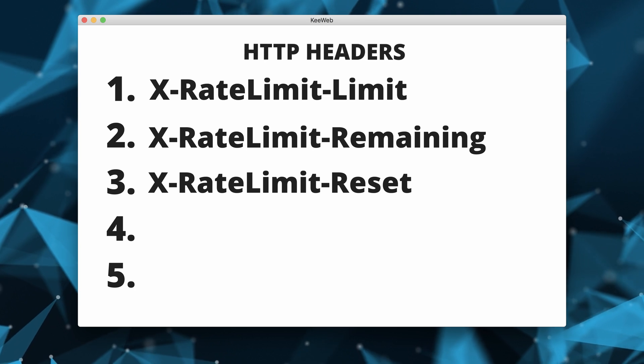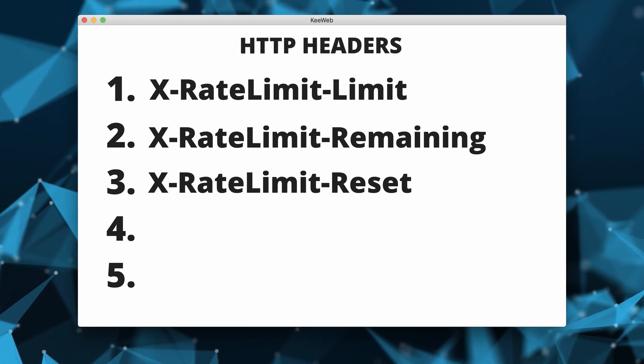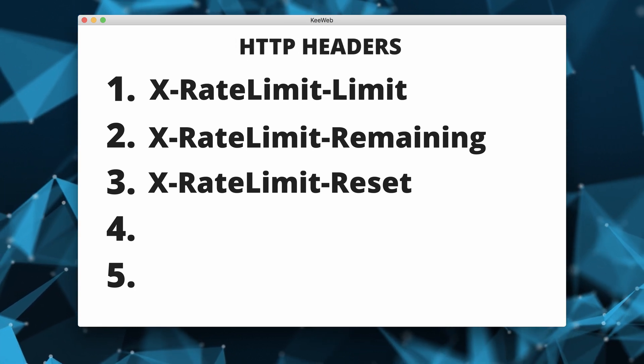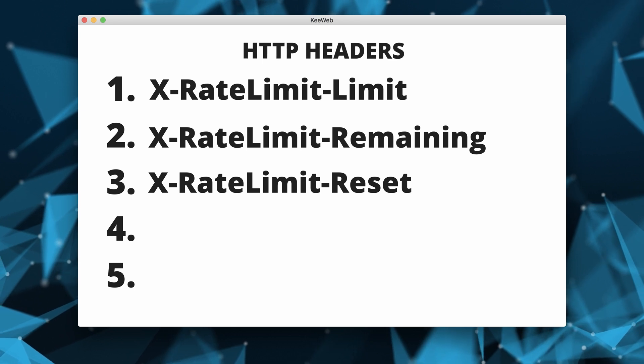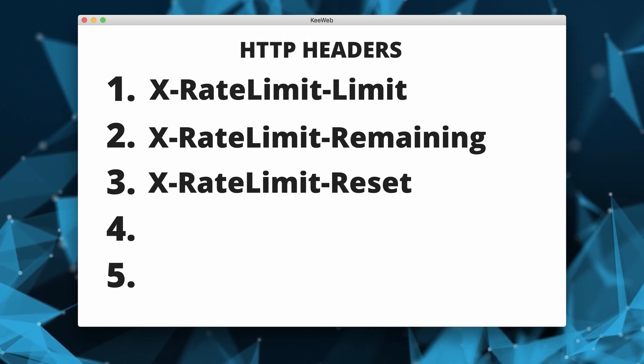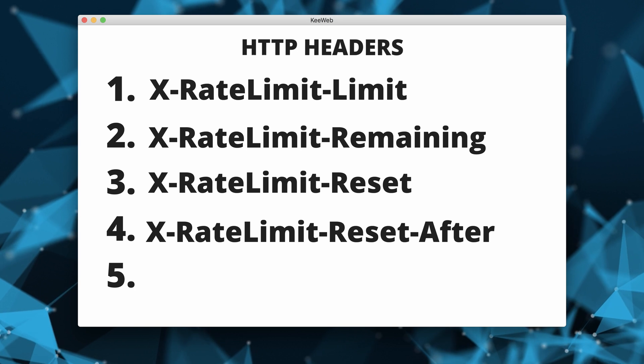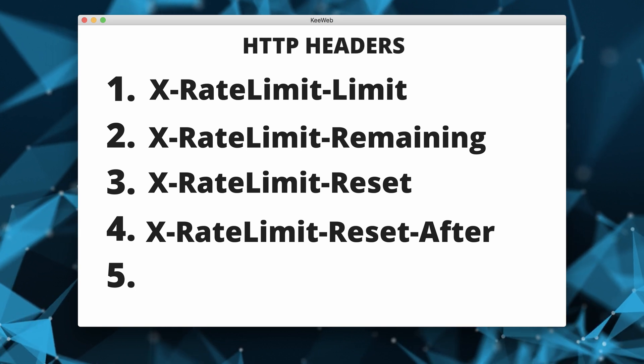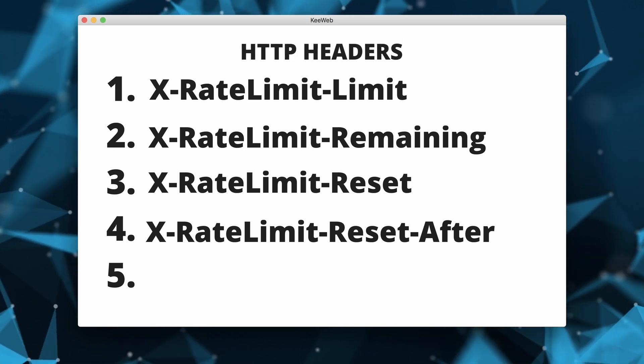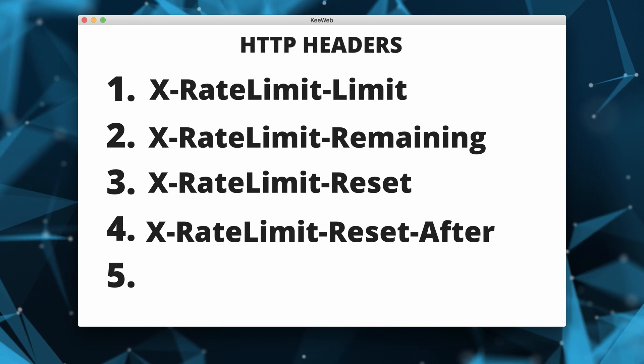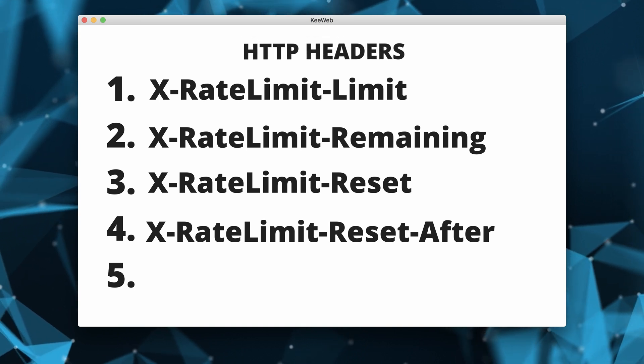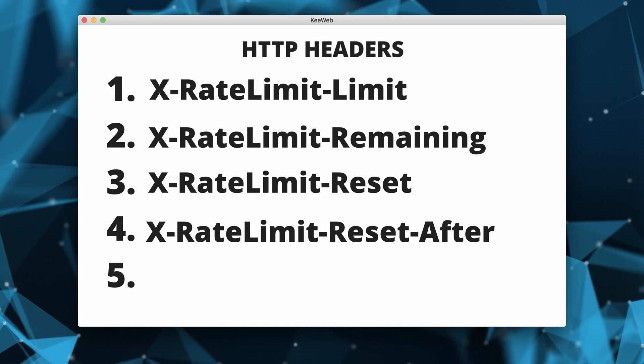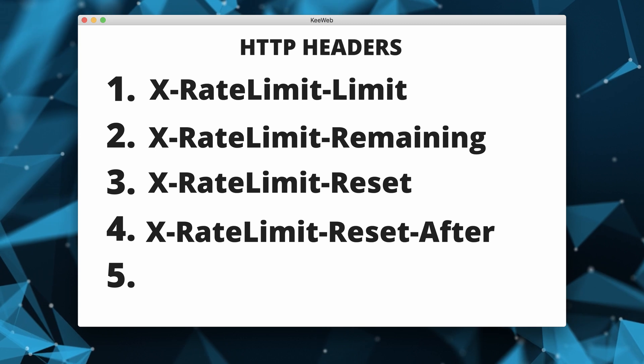Reset indicates the time at which the current rate limit window will reset. This is often provided as a Unix timestamp or a formatted date time string. Reset after indicates the number of seconds until the rate limit resets. This is an alternative to reset and is often used for easier client-side calculations.